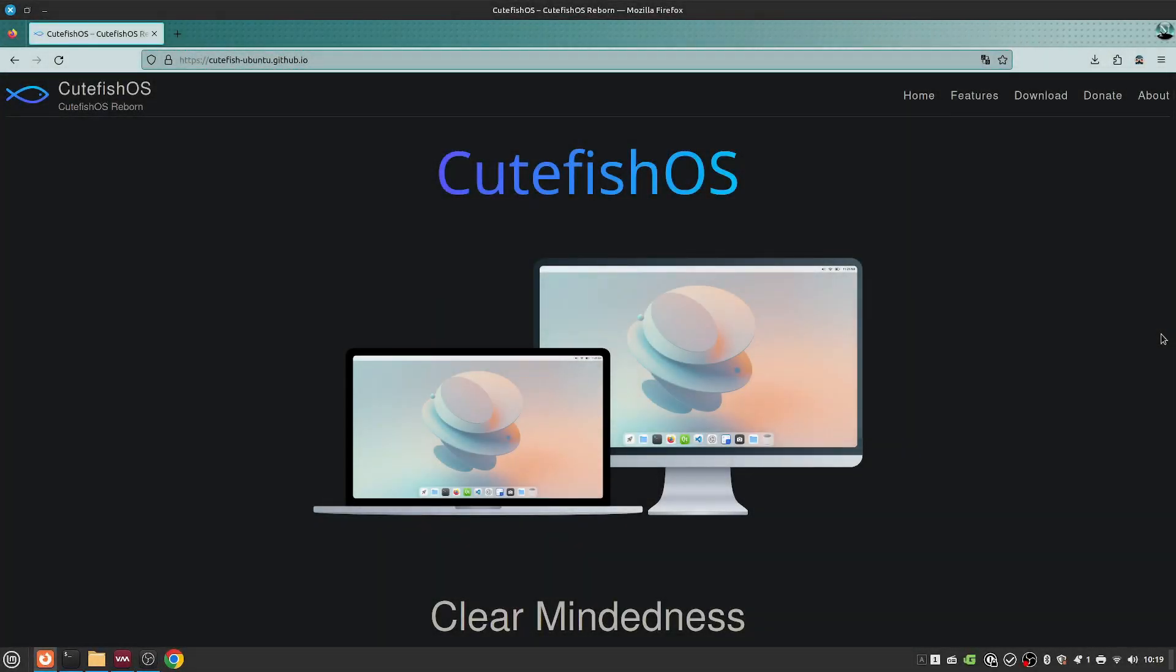CutefishOS, or in this case CutefishOS Reborn - so what's Cutefish? Cutefish is another desktop environment that's still being worked on with the aim to look like, you guessed it from the screenshot, macOS style interface.